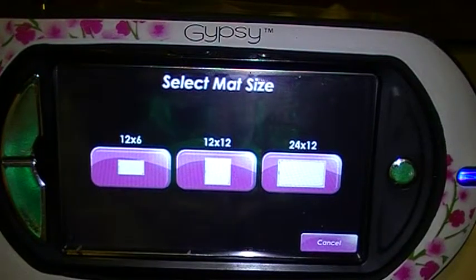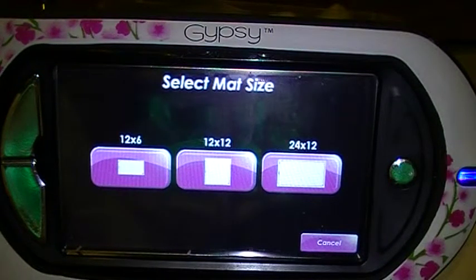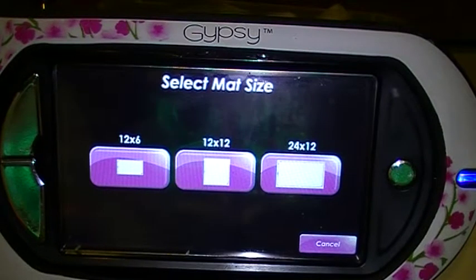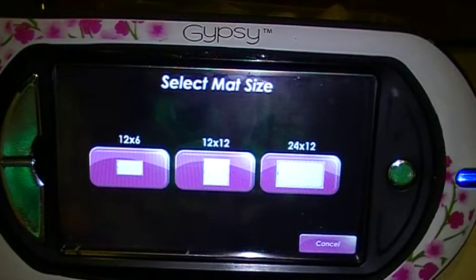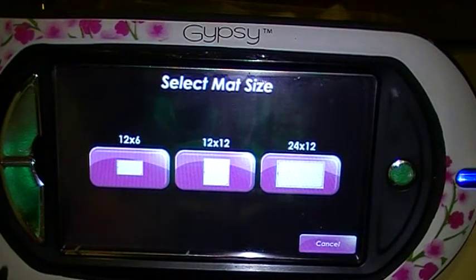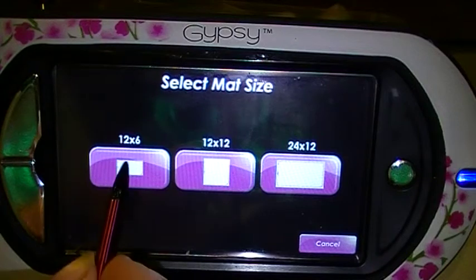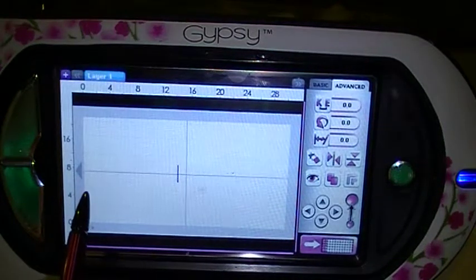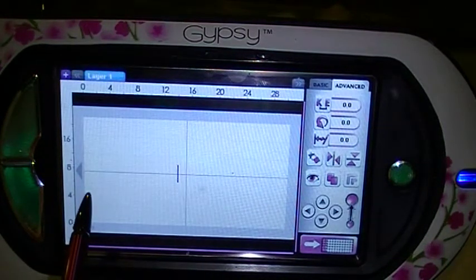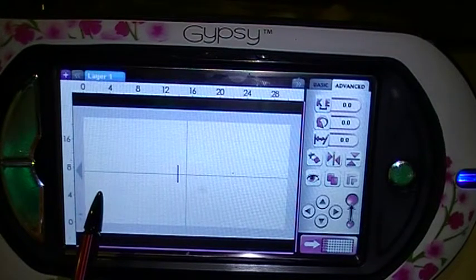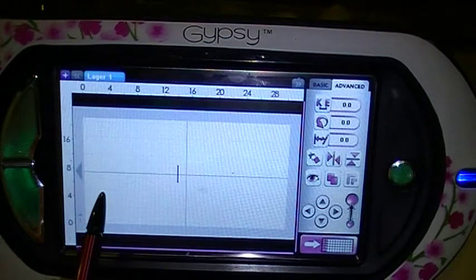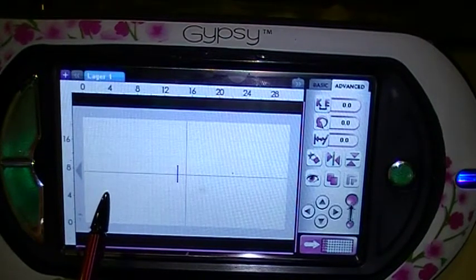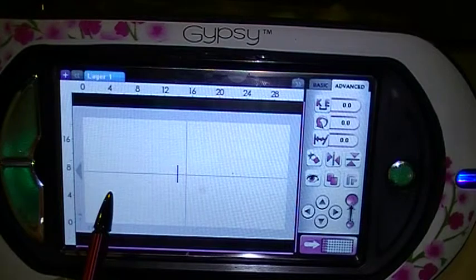Hi, this is Flo and I'm back with another video for you. This time somebody's asked me what happens when you select the wrong mat size and you start designing. So I'm going to choose a 12 by 6. Now this can be mistaken for a 12 by 24 when you're just not thinking about things.